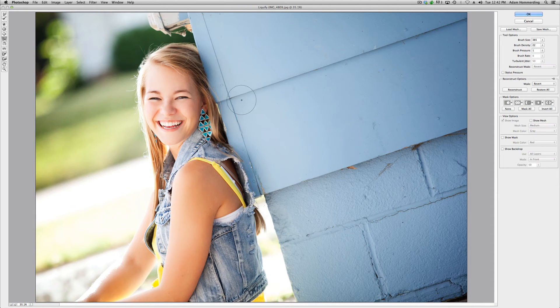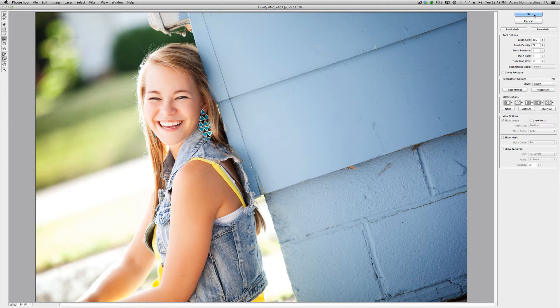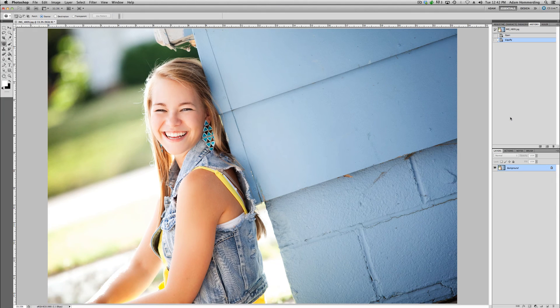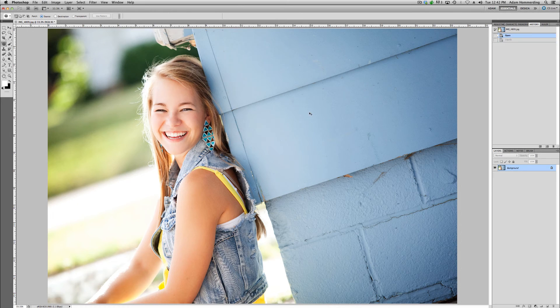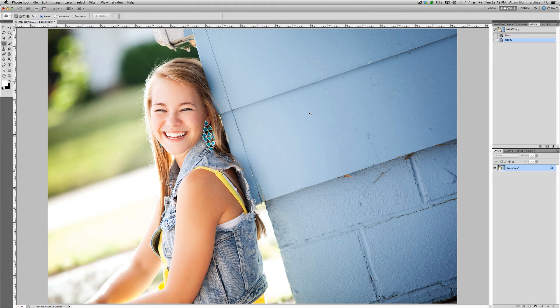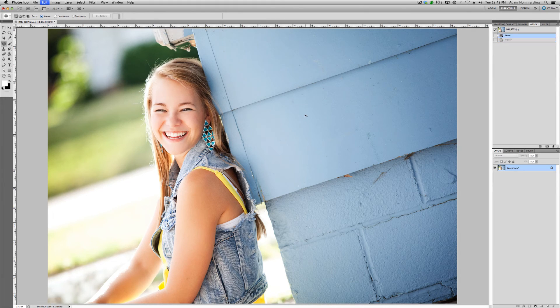So once you have everything kind of finalized here, you just click okay and it's going to apply those settings to your image in Photoshop. So again, I'm just going to do a command Z so you can see where we started and where we kind of got to with just the liquify here. So pretty huge difference already.